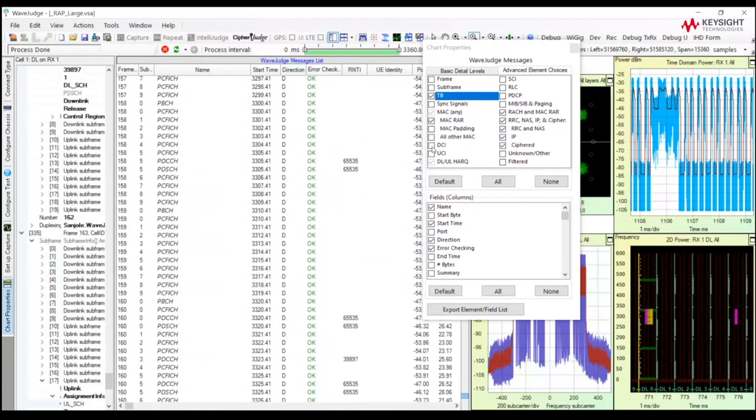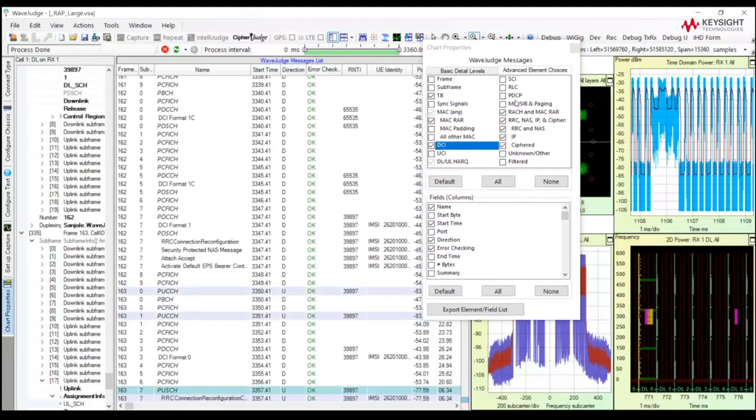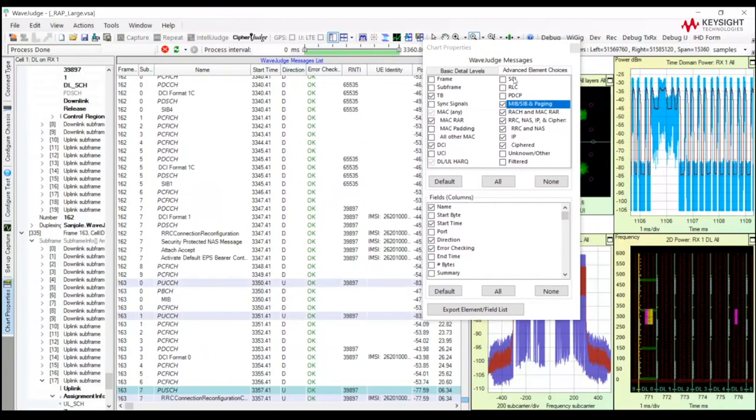We can also show DCIs, MIB-SIB, RLC, PDCP. All the protocol layers are available, and the Wave Judge will decode each one of those messages if you expose them.